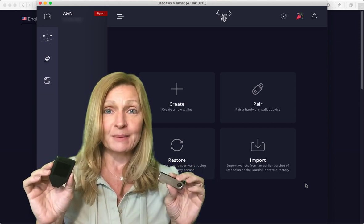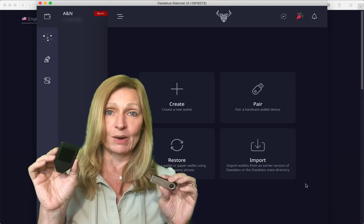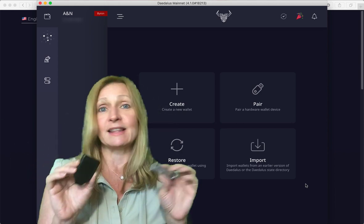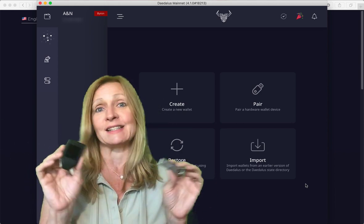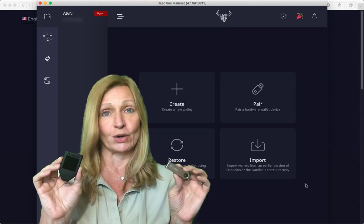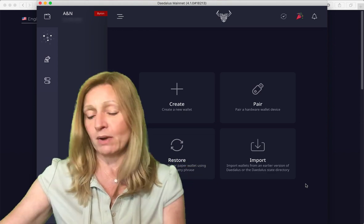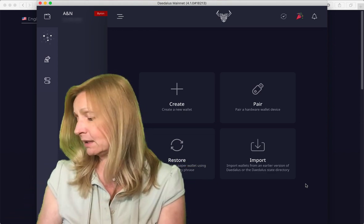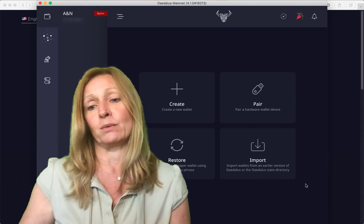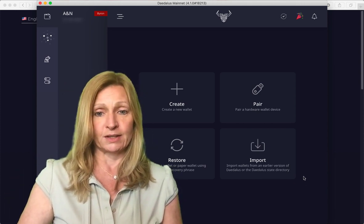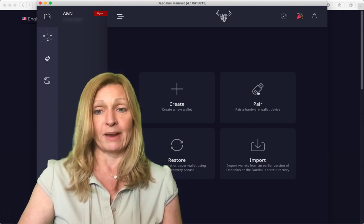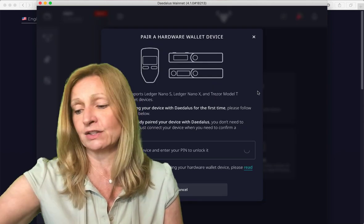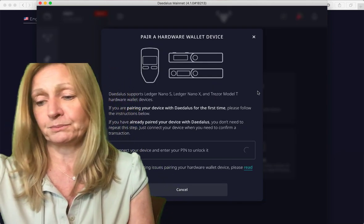But you can stake your Cardano on either one of these. And for us, I'm going to be installing these on the Trezor Model T today. But the setup and the procedure is exactly the same for either hardware wallet. So we'll go ahead and we will plug this in. And what we are going to do is we are going to click on the pair one. And it is telling us to connect our device.